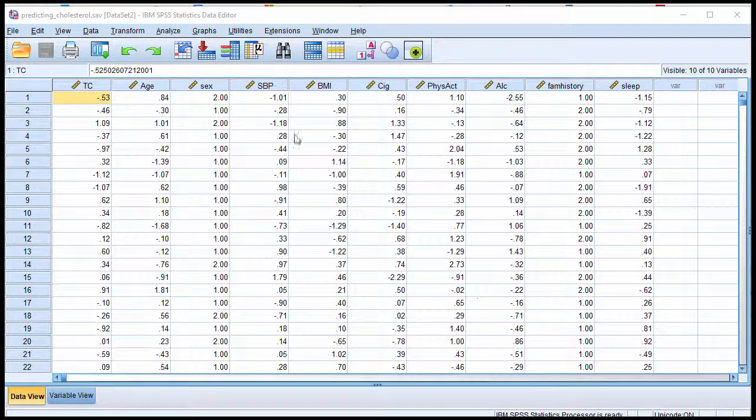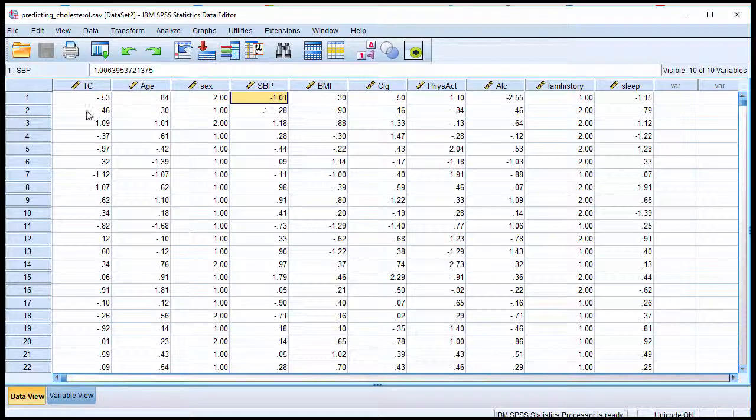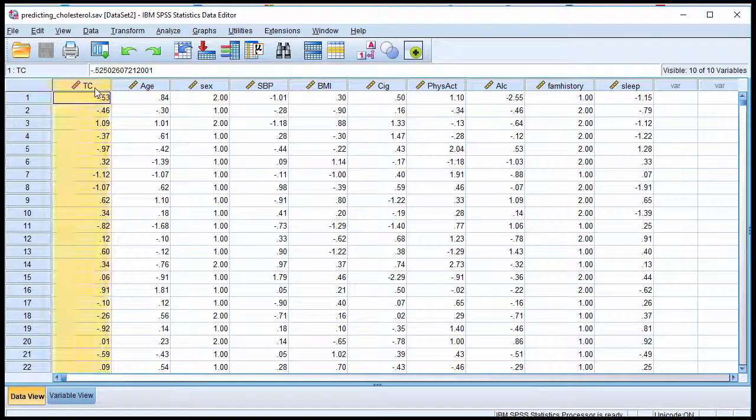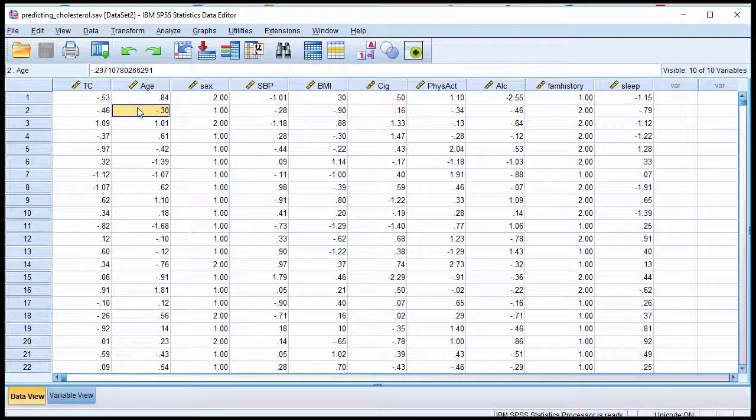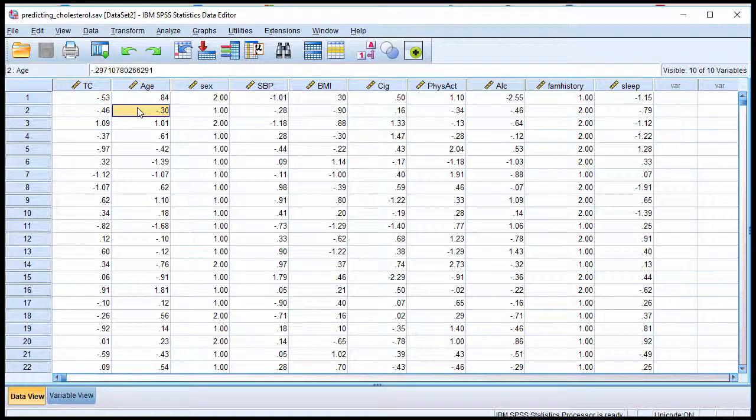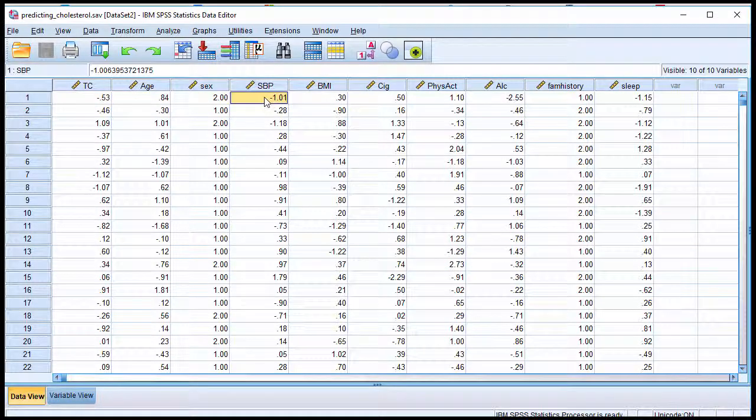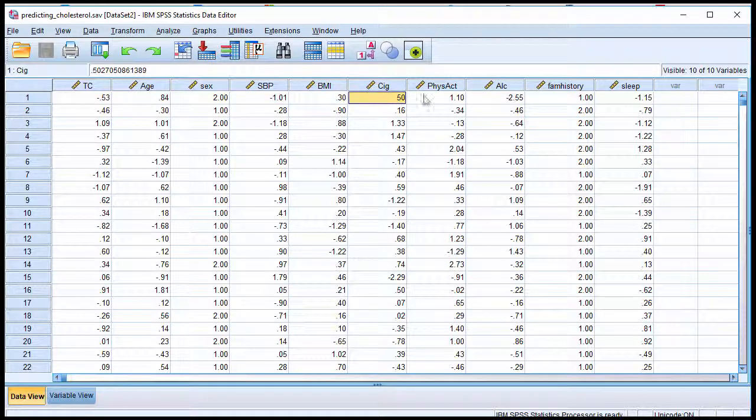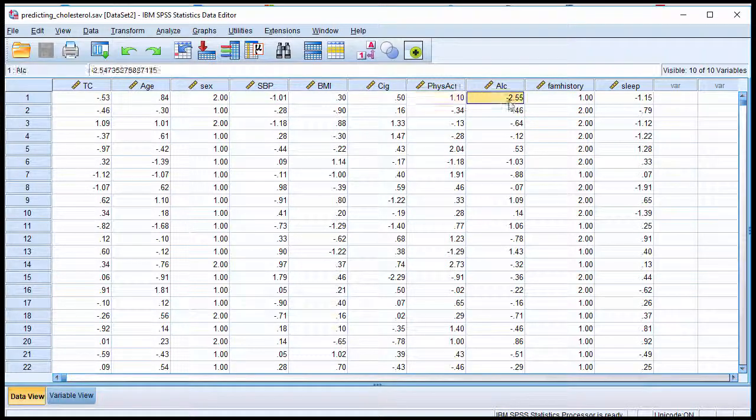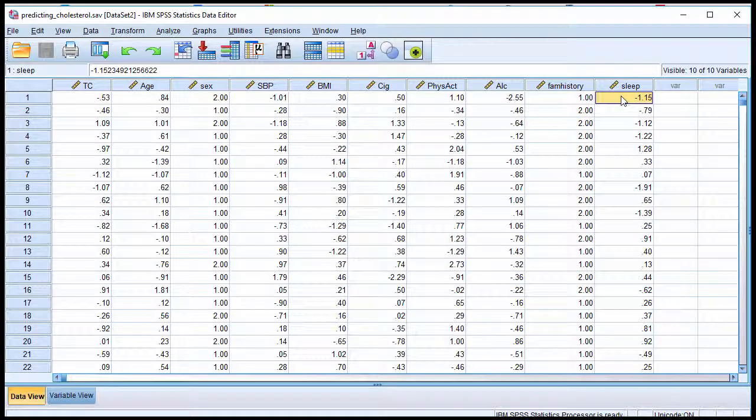In this video, I'm going to show you how to conduct a stepwise multiple regression in SPSS. The example is based on research trying to predict cholesterol levels, this is the dependent variable, on the basis of a large number of variables, including age, sex, SBP, BMI, cigarette smoking, physical activity, alcohol consumption, family history, as well as sleep.